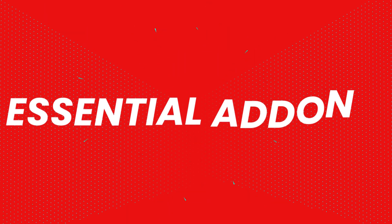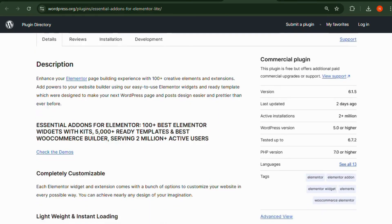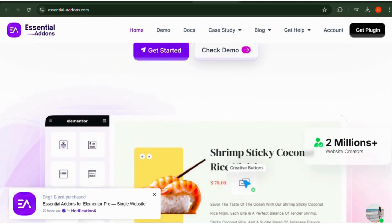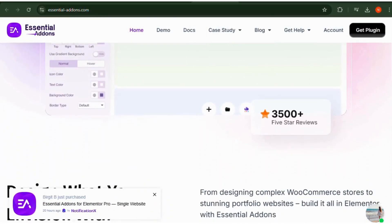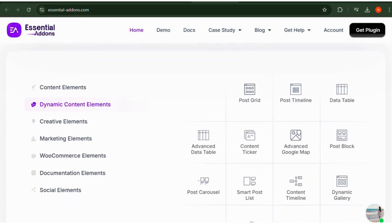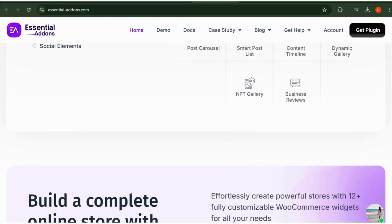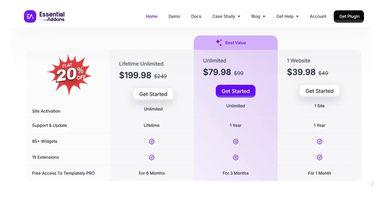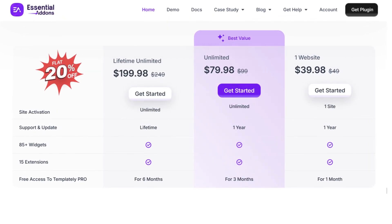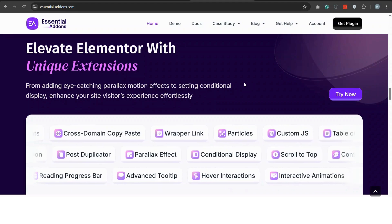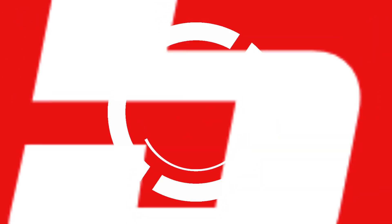Number 4: Essential Add-ons. Essential Add-ons for Elementor features 40-plus free widgets, including post grids, creative buttons, and form styler tools. If you want more flexibility in your design, this add-on is a must-try. The free version includes basic widgets. The pro version starts at $79.98 per year and unlocks 70-plus advanced widgets with extra customization options.